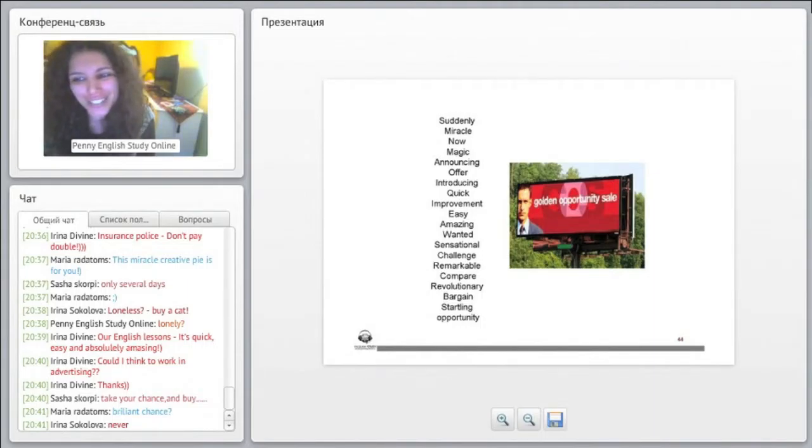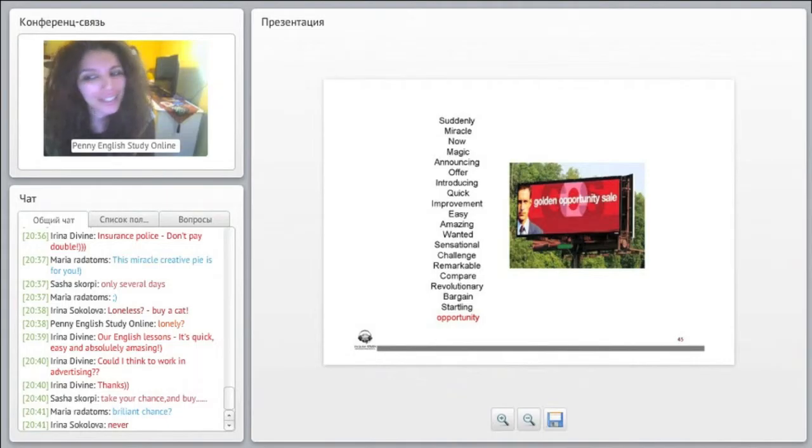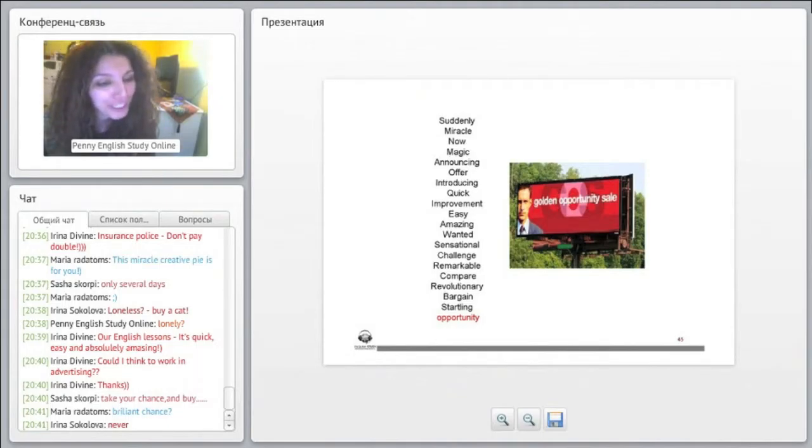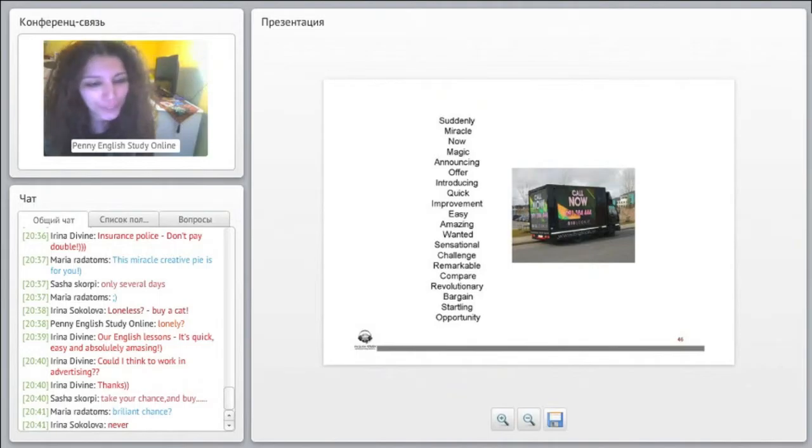All right. So this is one way that some companies use to advertise and they say a golden opportunity sale, which means that it is a brilliant chance. Yes. Yes, Maria, very, very good.